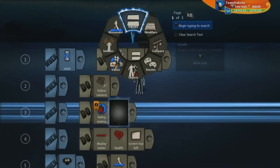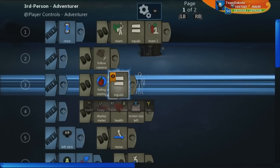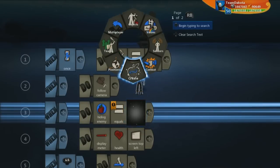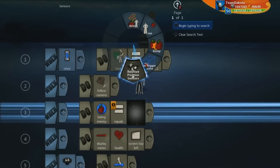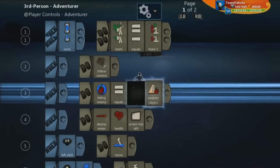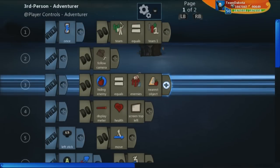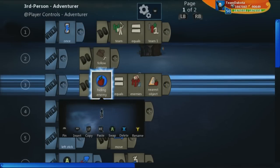Now, the important thing is you have to set this object variable to be equal to something in-game — it's got to be relative to something in-game. Here, I want to look for the nearest enemy. So I'm going to go to Nearest Objects, add a line right before that, go to Teams, and click Enemies. Now this object variable called "hiding enemy" is going to be equal to the nearest object that is an enemy.